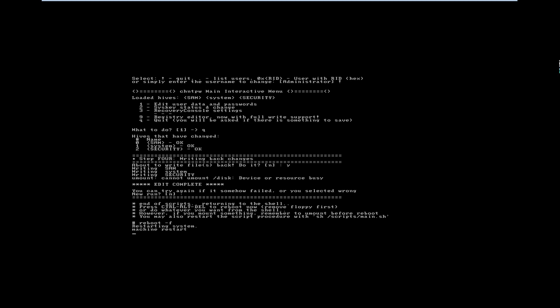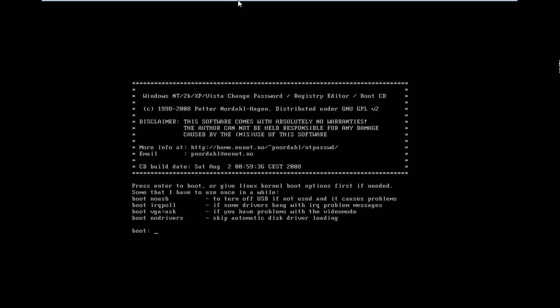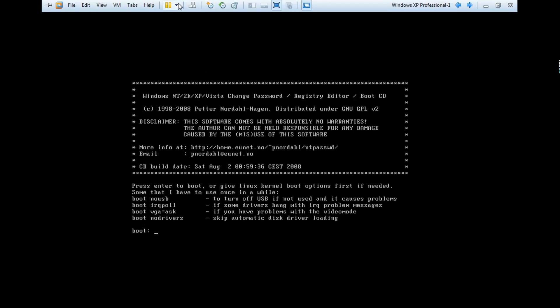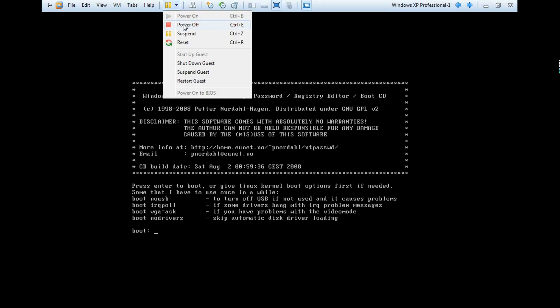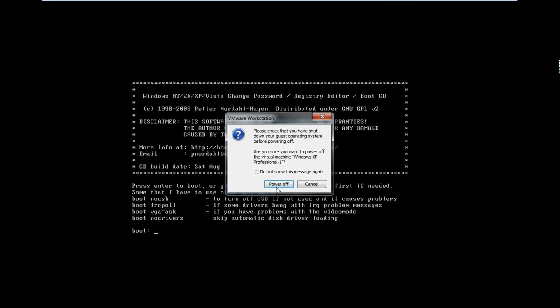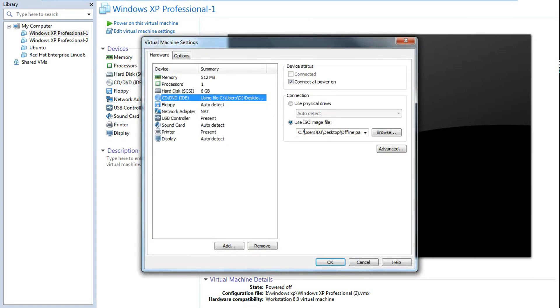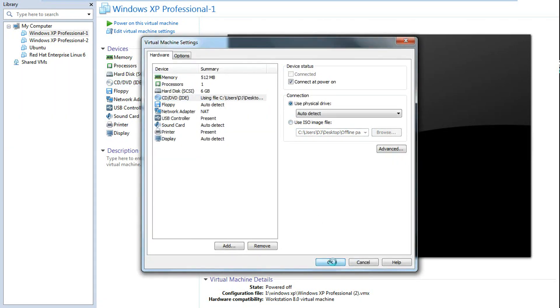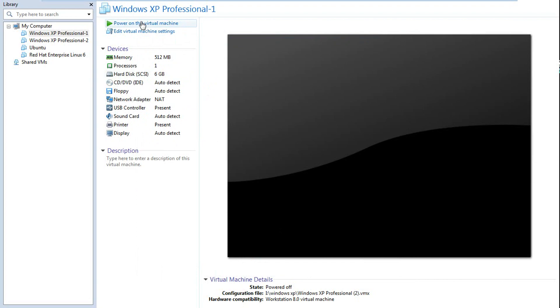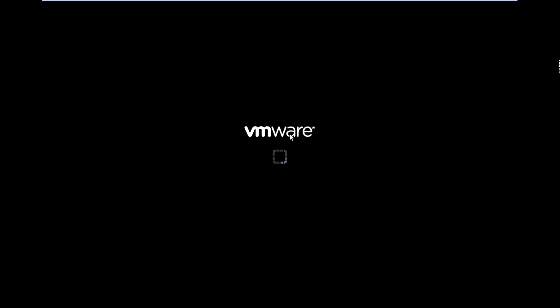Remove your disk from here. I am turning it off from the VMware menu. Now removing the disk from the ISO image. OK. Now I am turning on Windows XP.